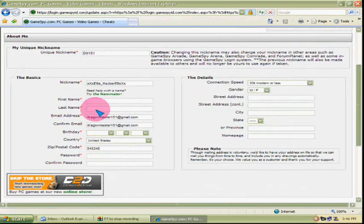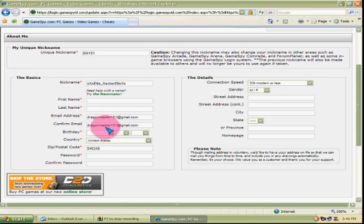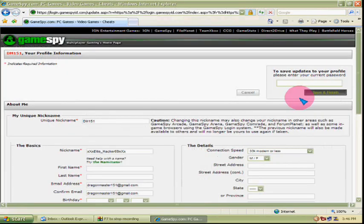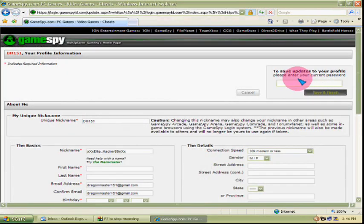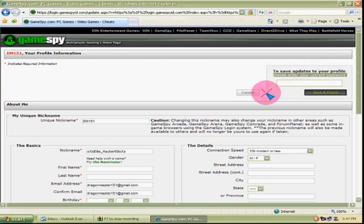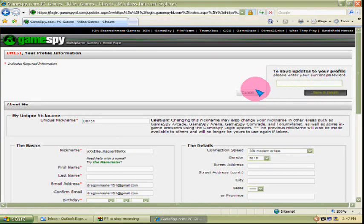You give all this information - I mean, I gave fake information that works, so just give that. Then you go up here, type in the password you normally use, and then click save and finish.